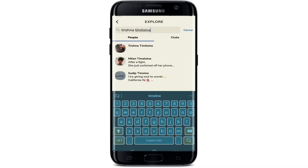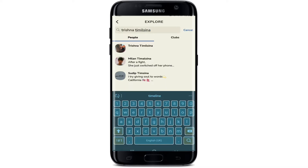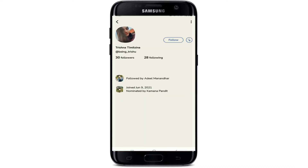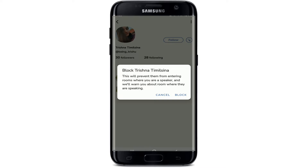Once you do that, the results should appear on the display. Tap their name in order to go to their profile. Once you end up in their profile, tap on the three dots that are appearing at the top right corner, and in the expanded menu tap on block.